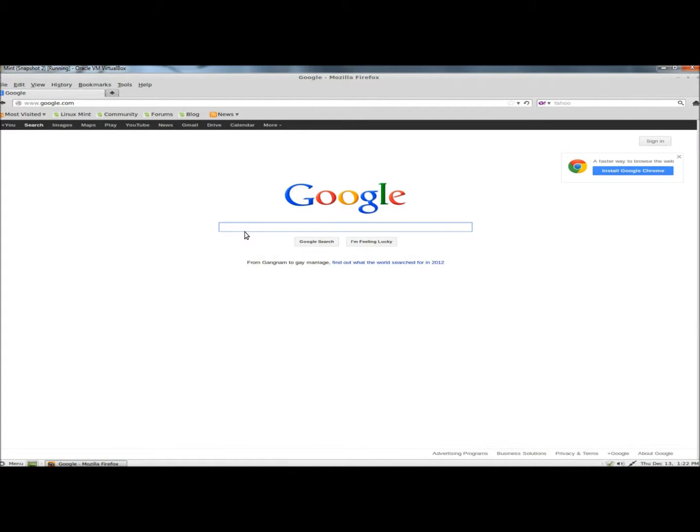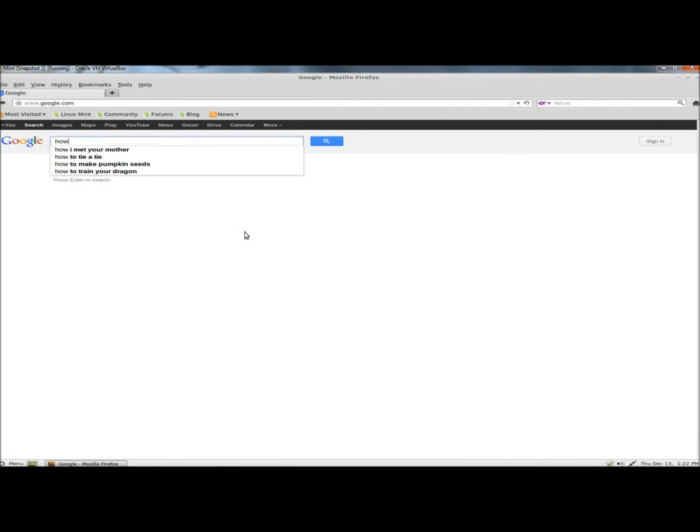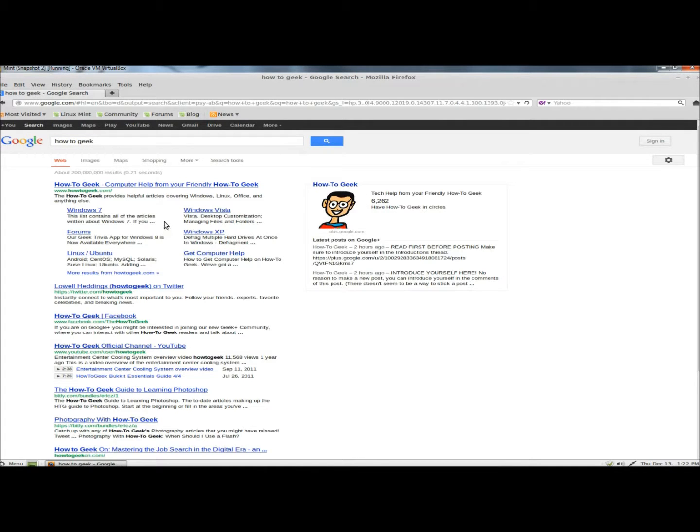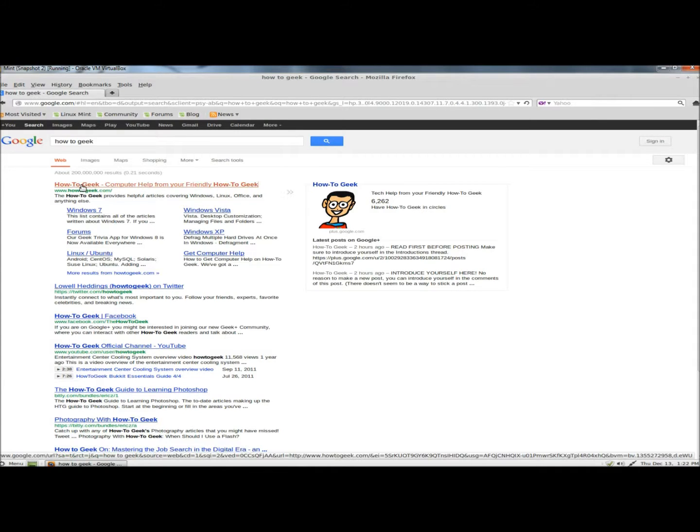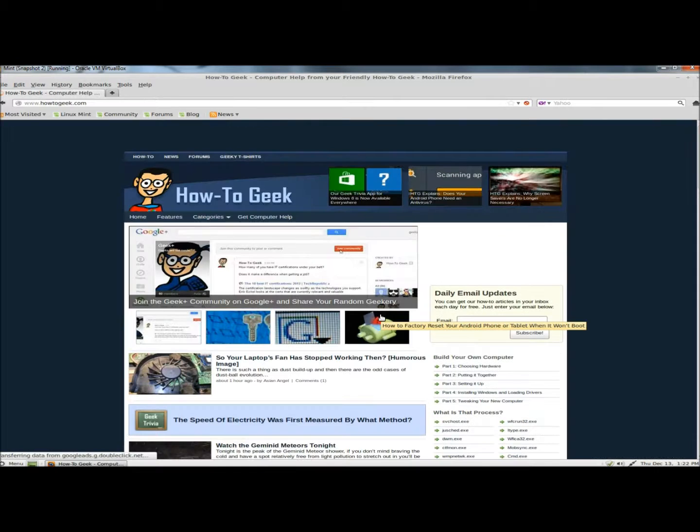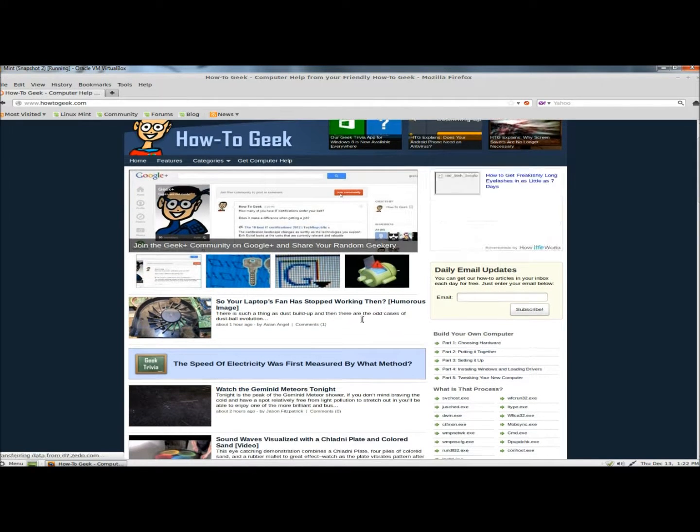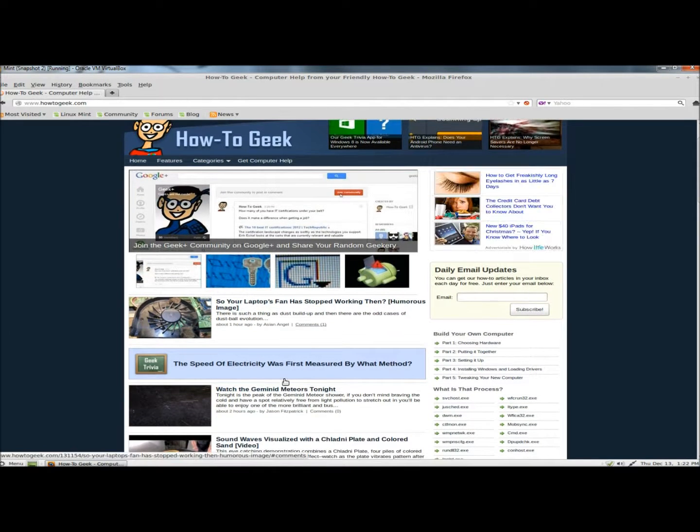Once Firefox is open, I'm going to type How2Geek. I'm going to go to www.How2Geek.com and then I'm just going to choose an article.